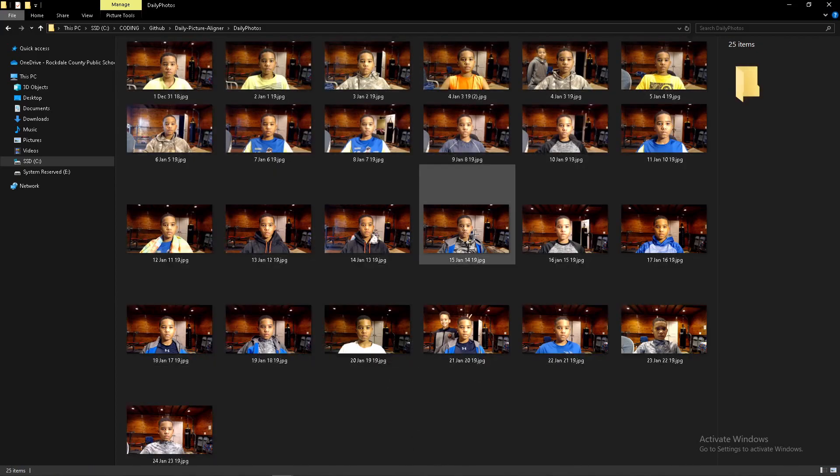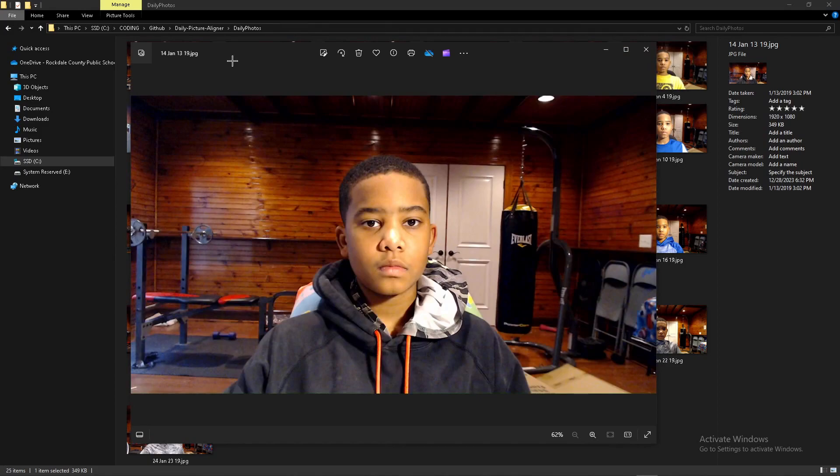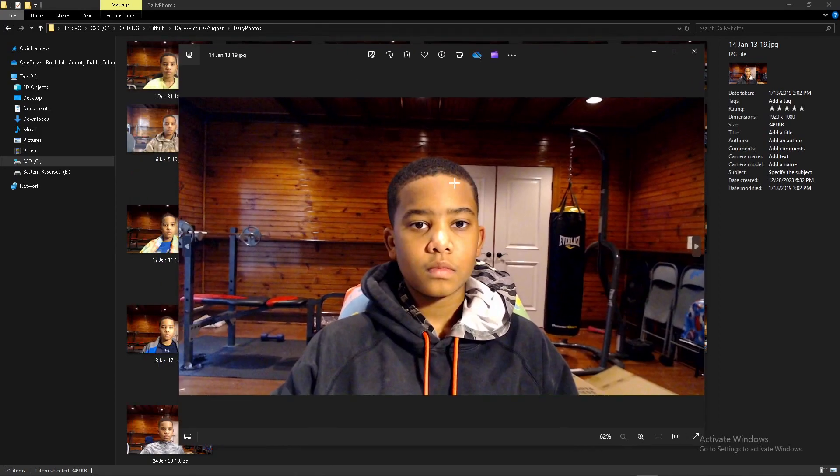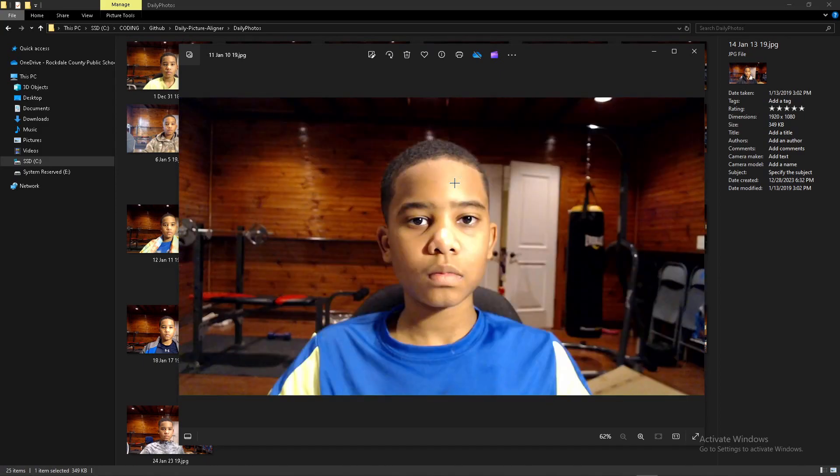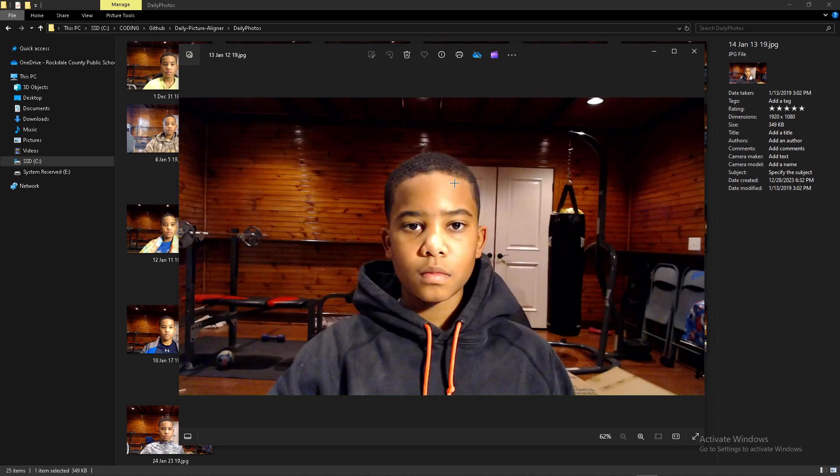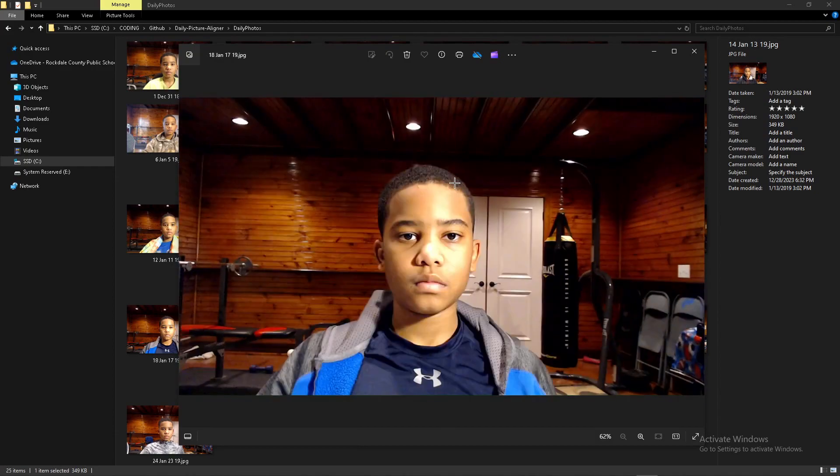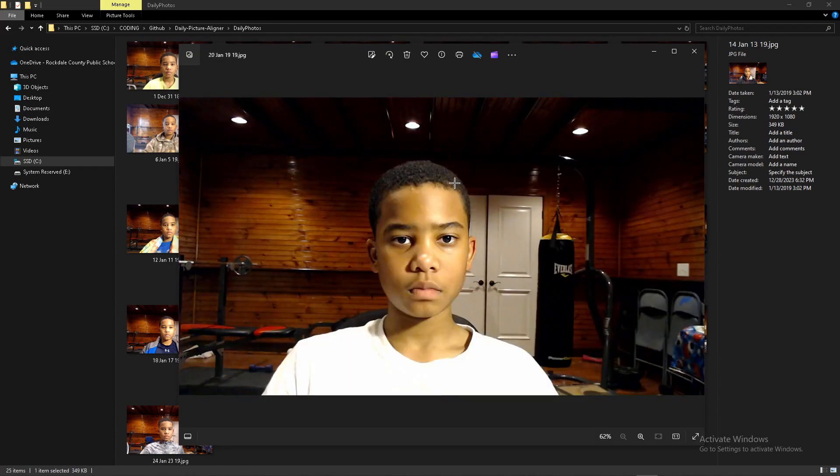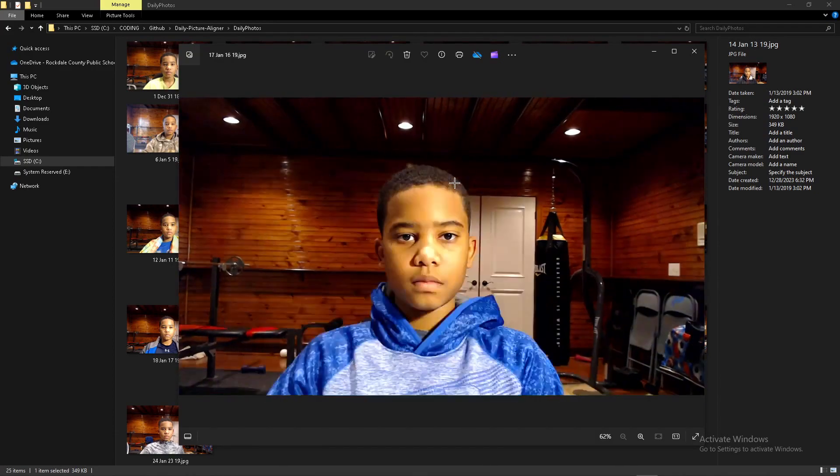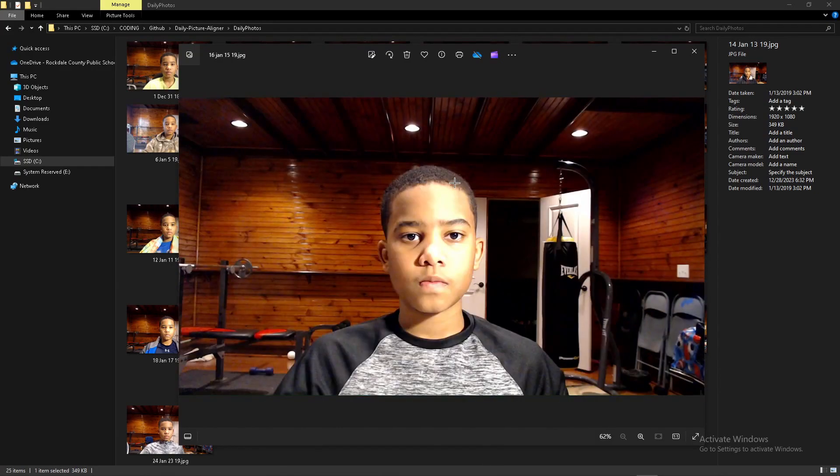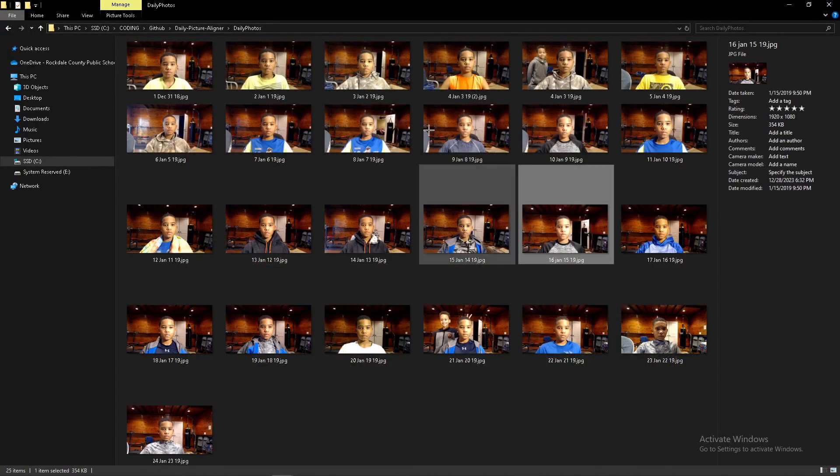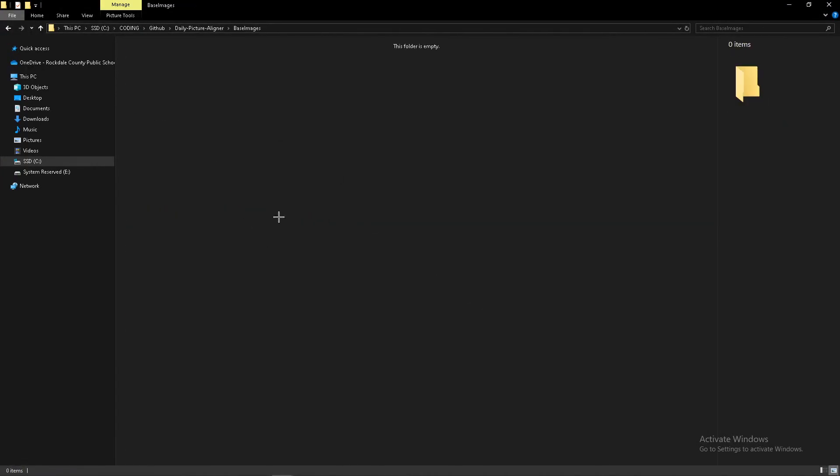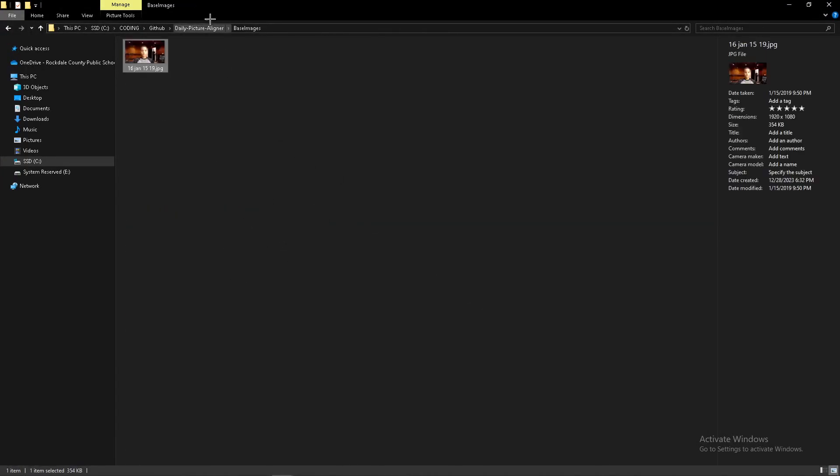From these pictures, you want to select one where your face is in a desirable location and as close to the camera as you want, because all the other pictures are going to be aligned to this picture. I'm going to look through these and find one where I'm in a good location. Let's say this one, I'm satisfied with this one. So I'm going to copy it and put it inside the base images folder.